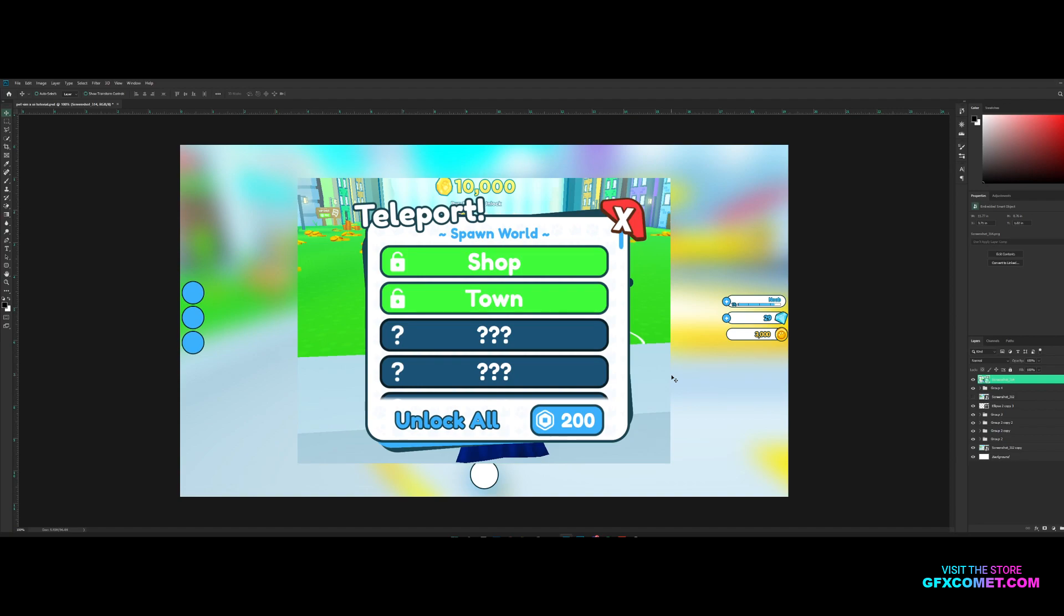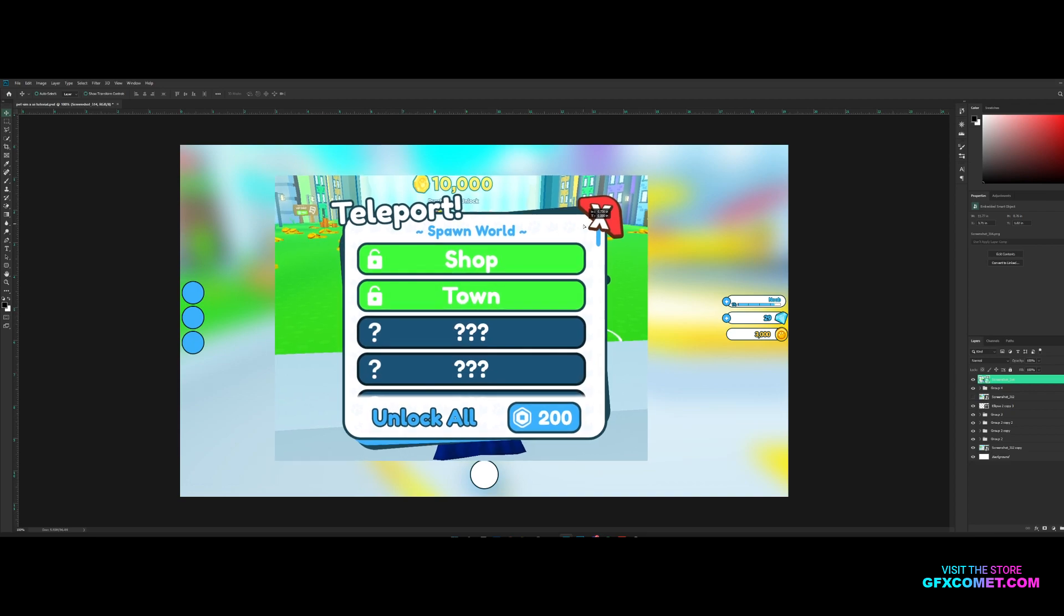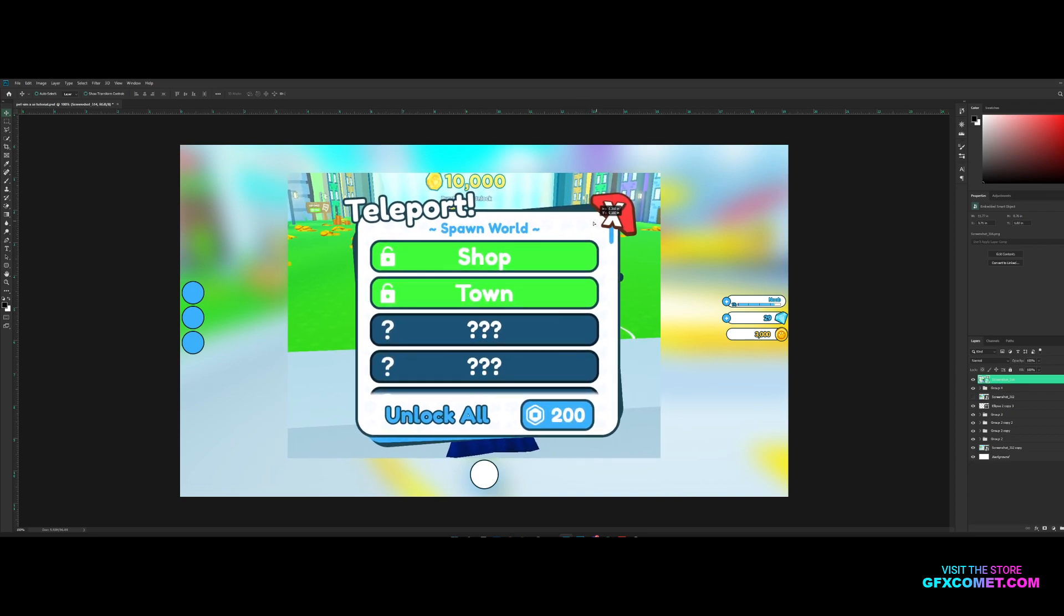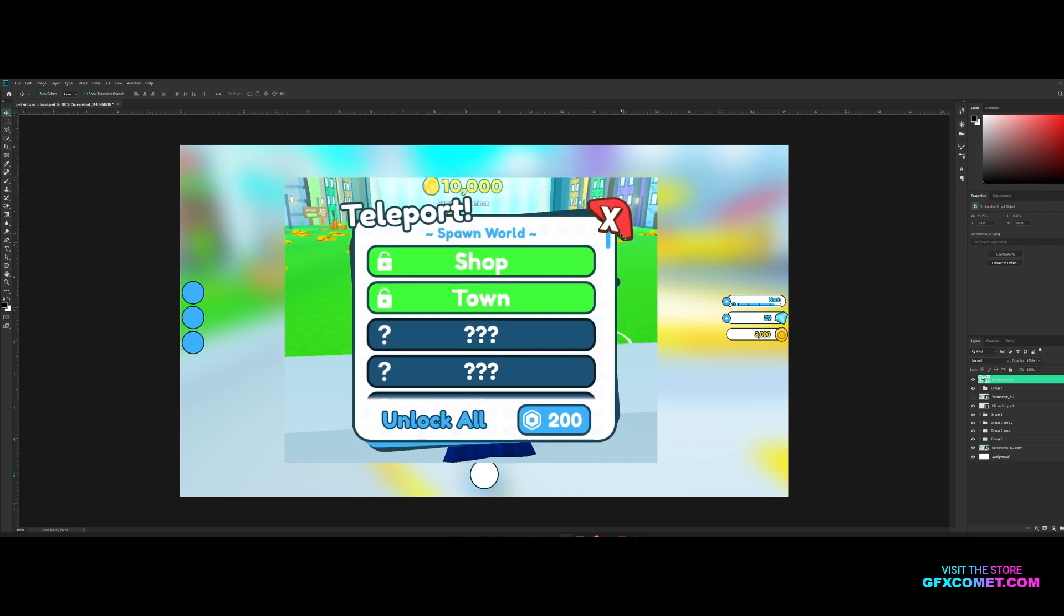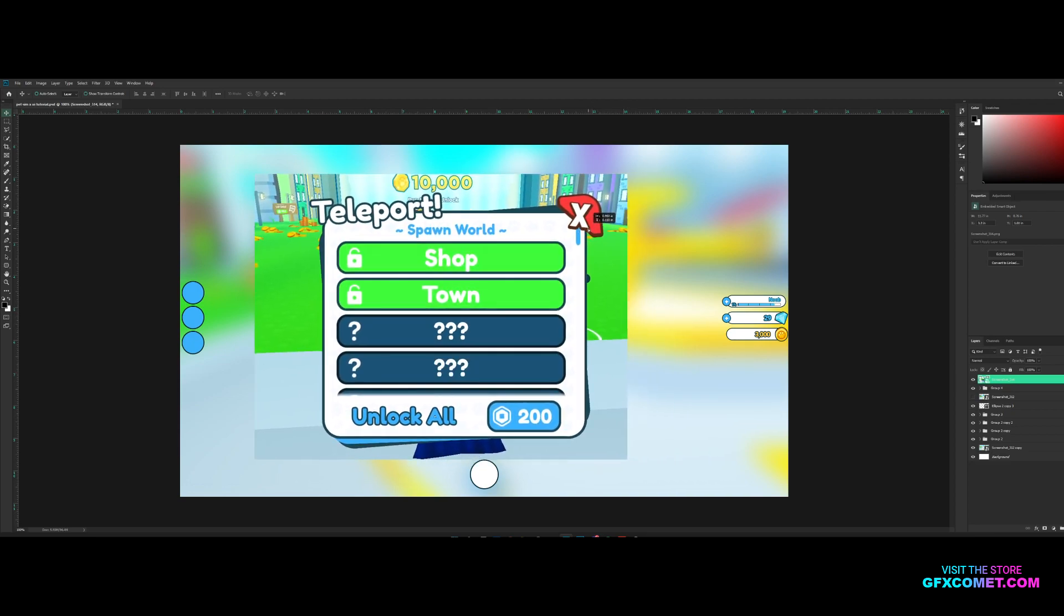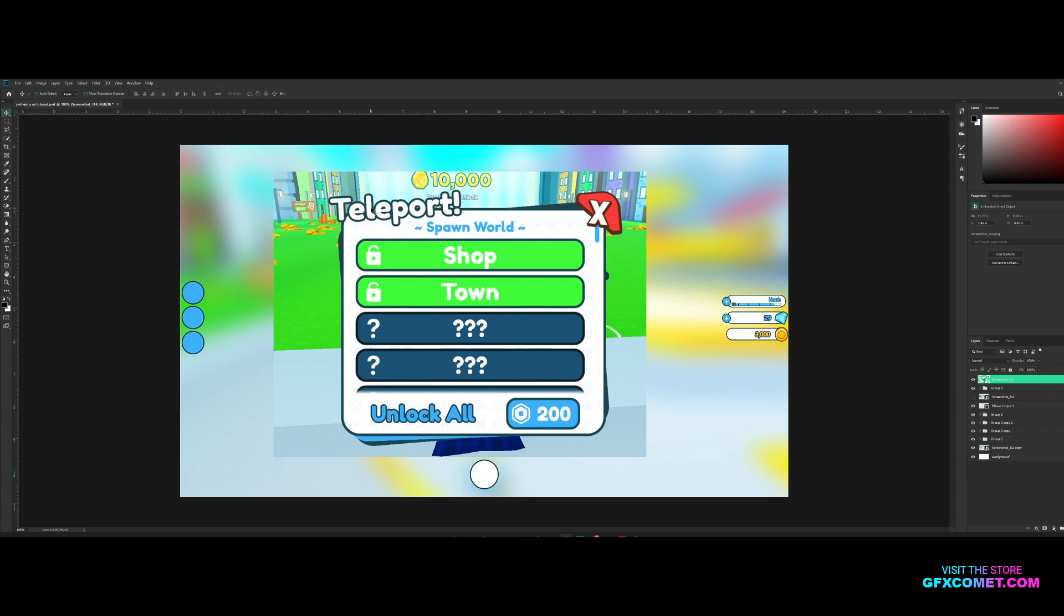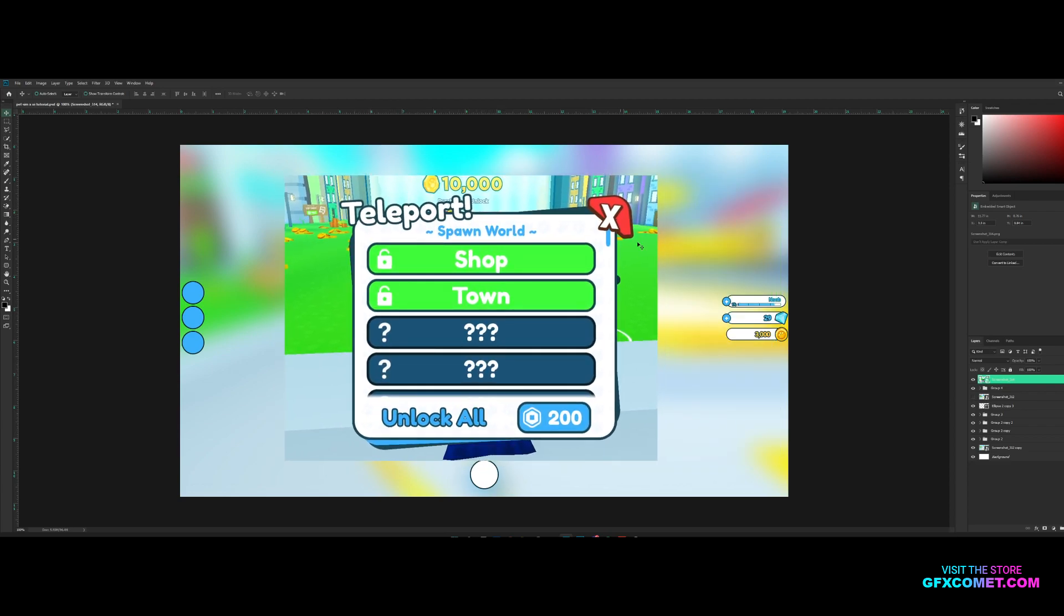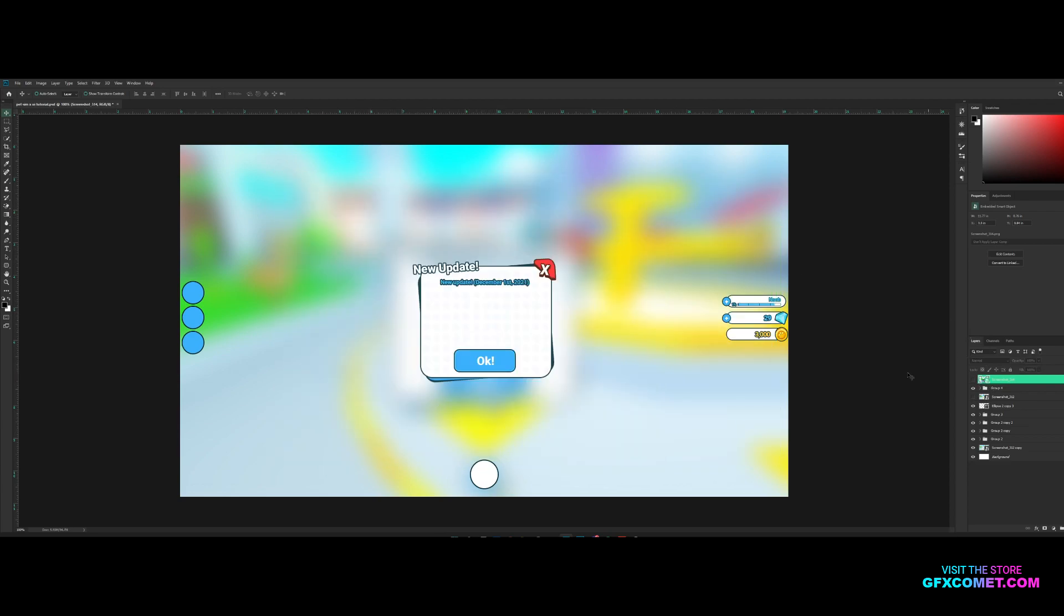All right YouTube, welcome back to the channel. Today it's kind of a late video because it's 5:26, 5:27 p.m. right now. In part 3 today of the pet sim UI series, I'm going to show you guys how to make this teleport frame.